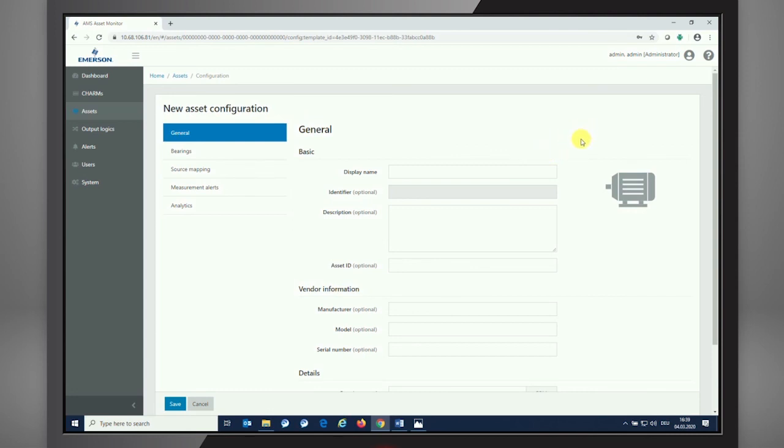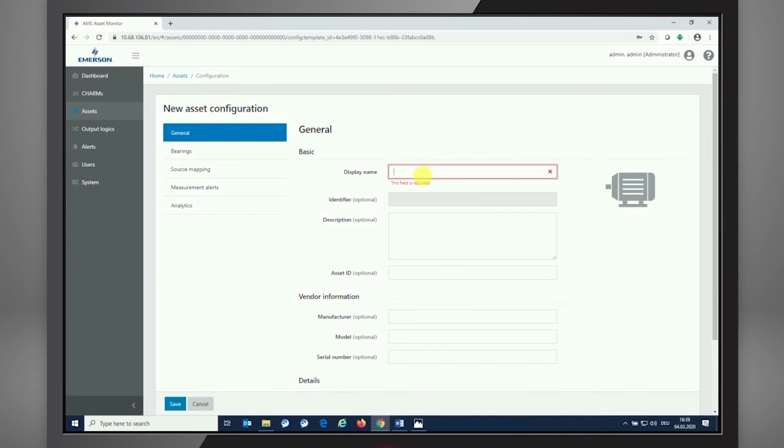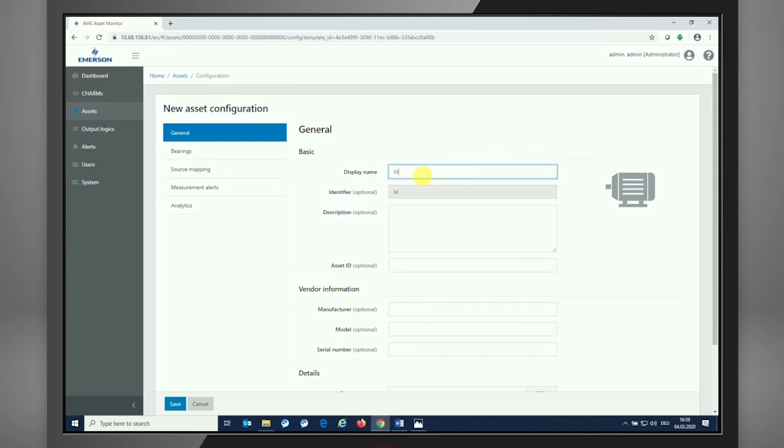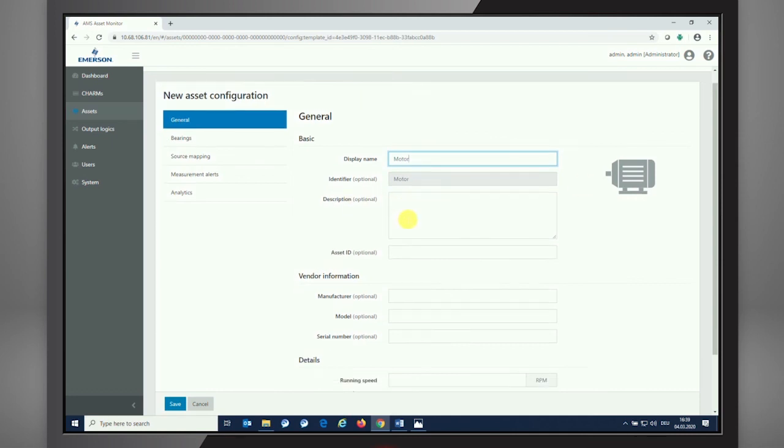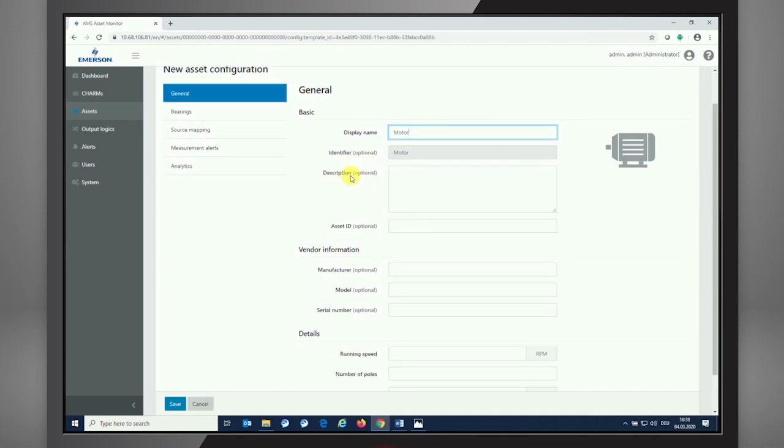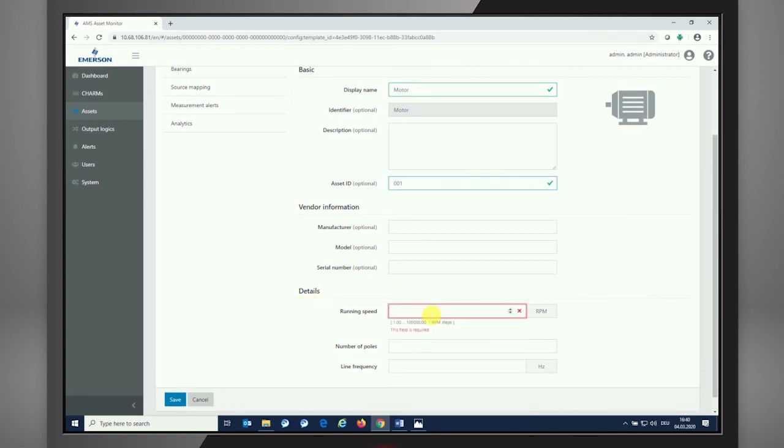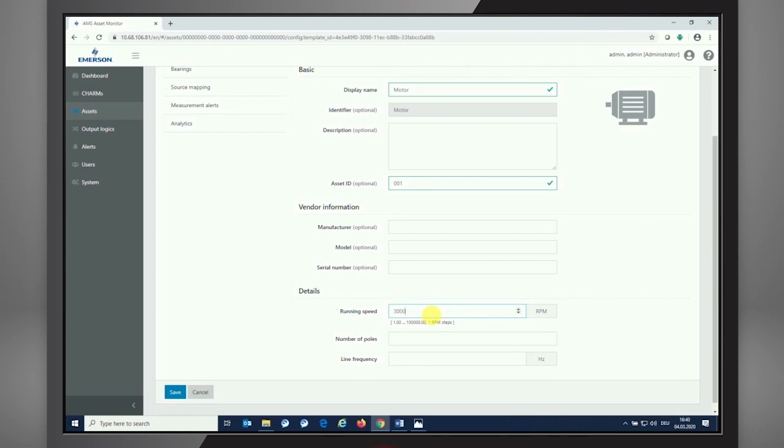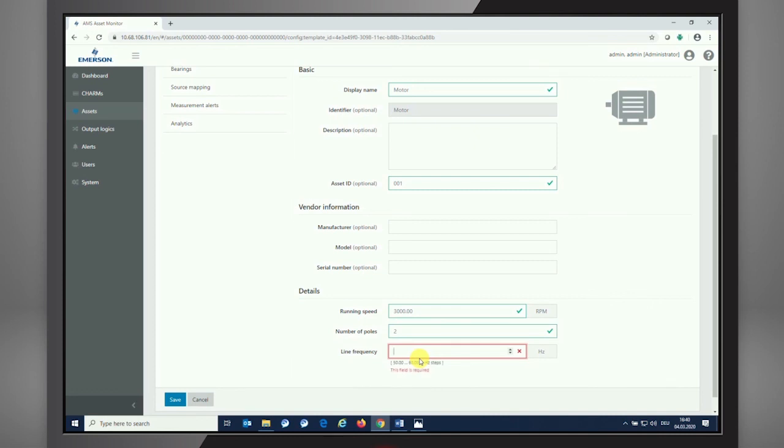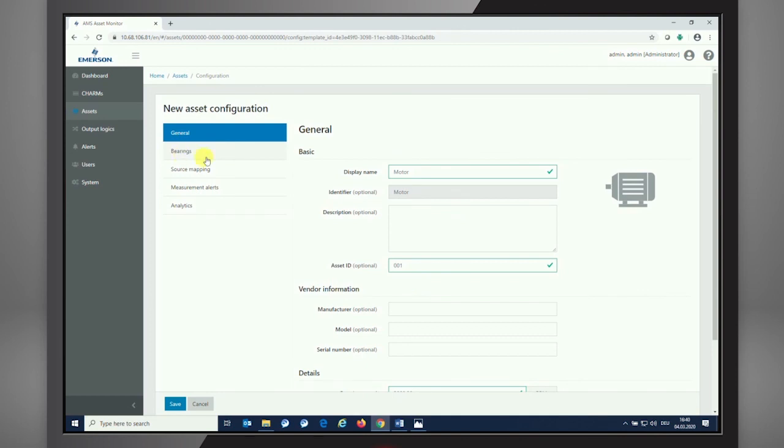It starts with a general description. As I've been choosing the motor asset, I just called it Motor. We also have description fields that could be optional information on the motor itself, an asset ID, a number of the asset—I just call it number one. We definitely should have a look at the detail section, which means running speed of the machine, a nominal speed of the machine. I'm entering 3000 RPM, it could be a motor with two poles, and the line frequency resulting from that would be 50 Hertz. That's everything from the general page.